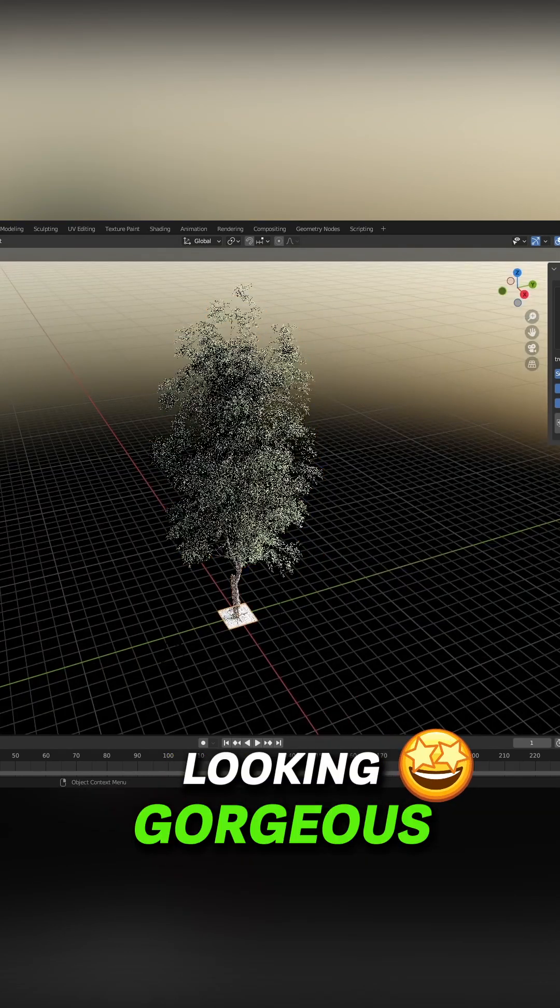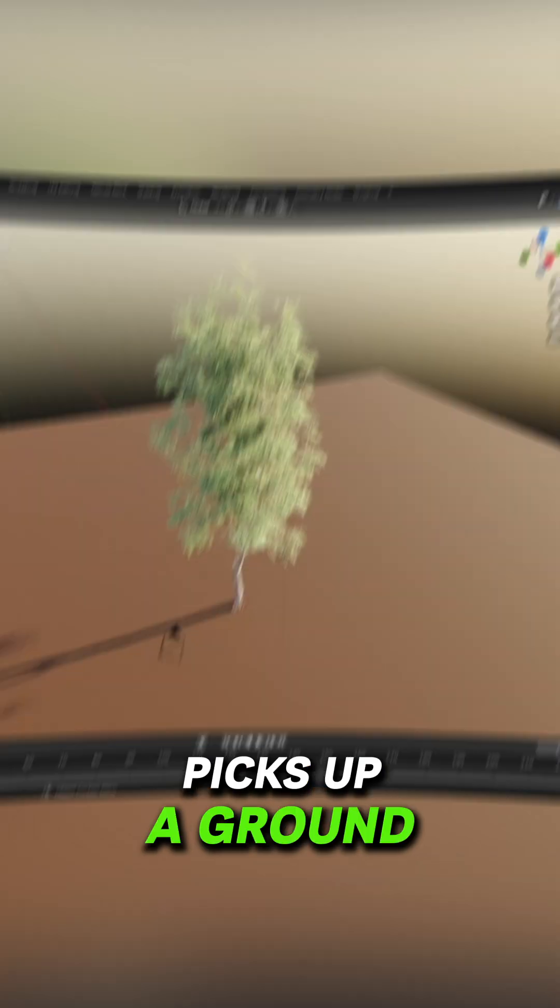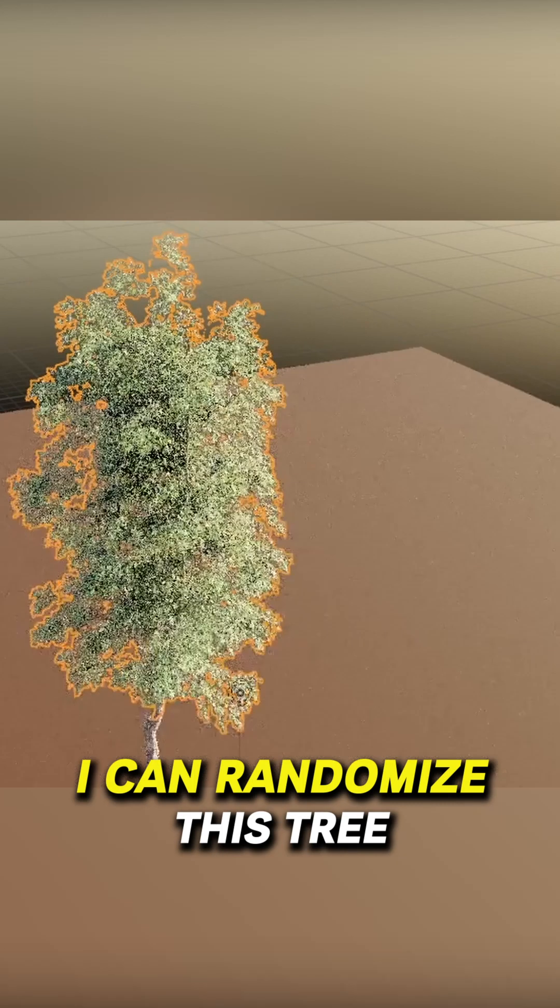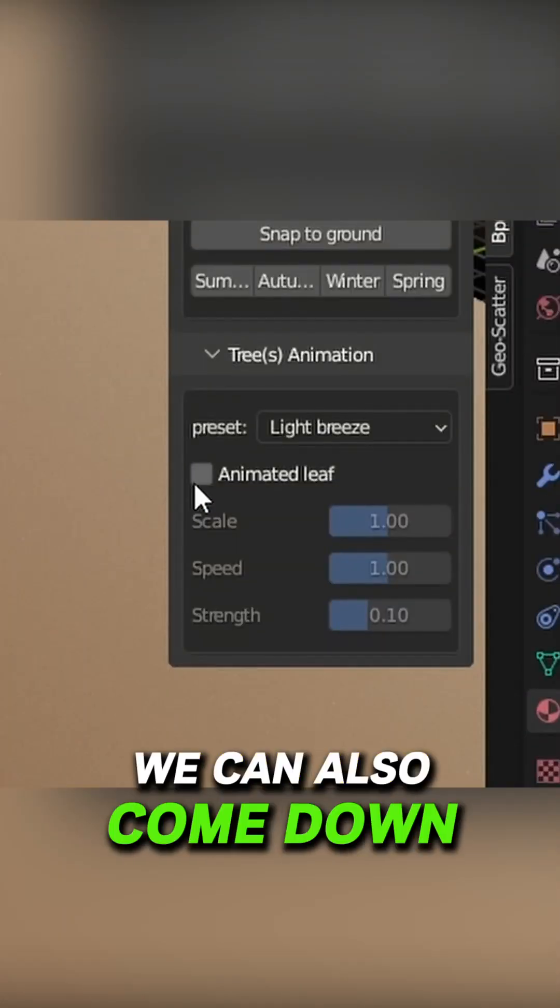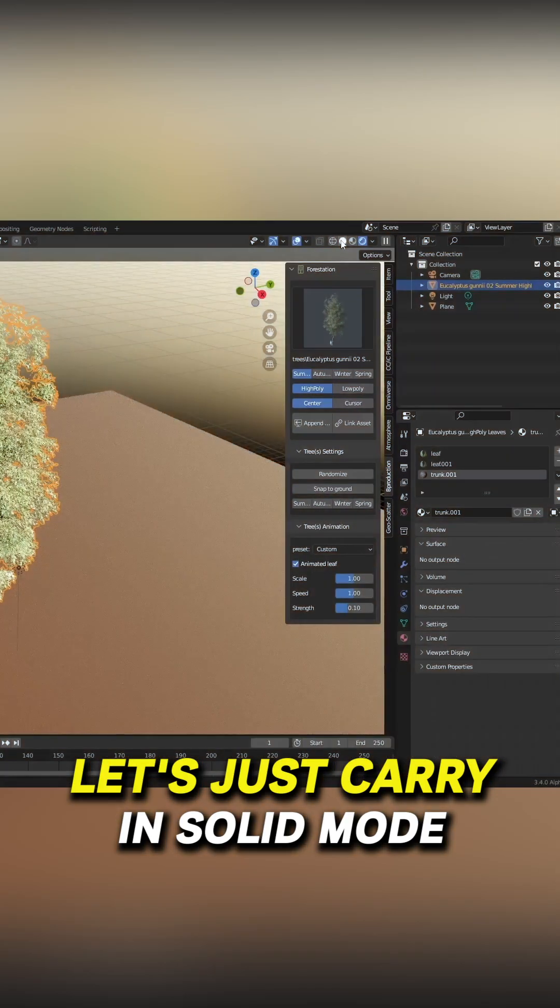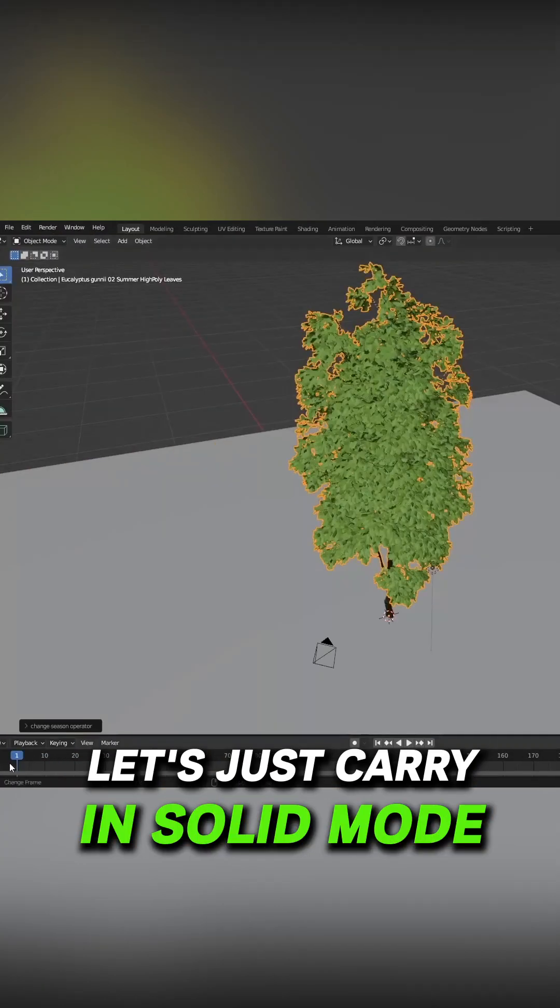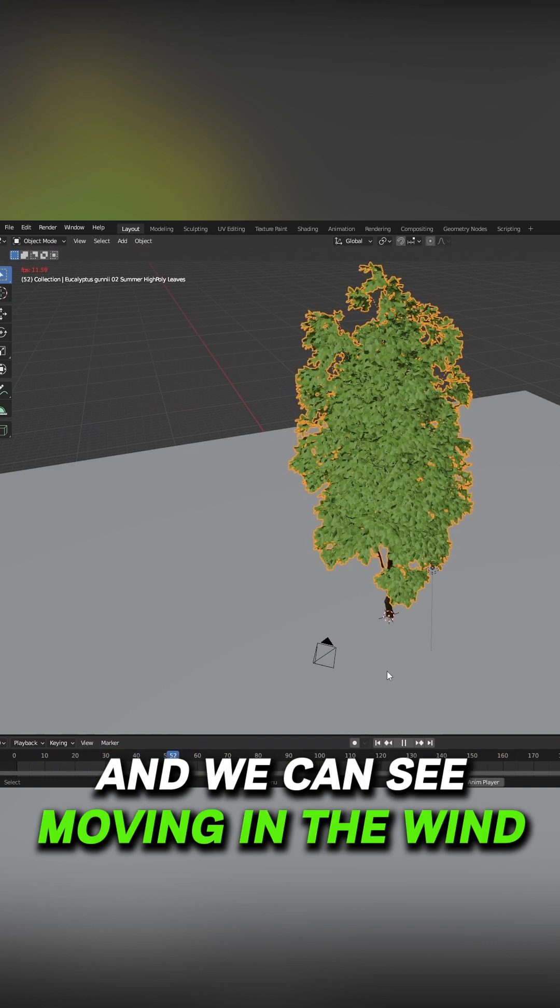Let me just put a plane in to fix up a ground. I can randomize this tree. We can also come down and animate the tree. Let's just go in solid mode and we can see it moving in the wind.